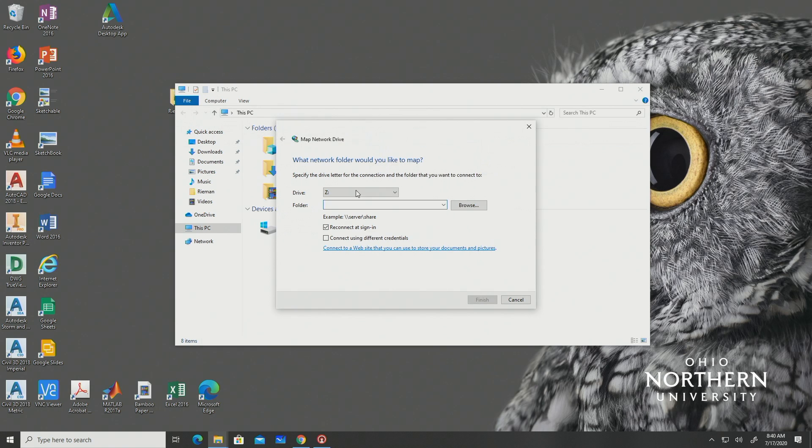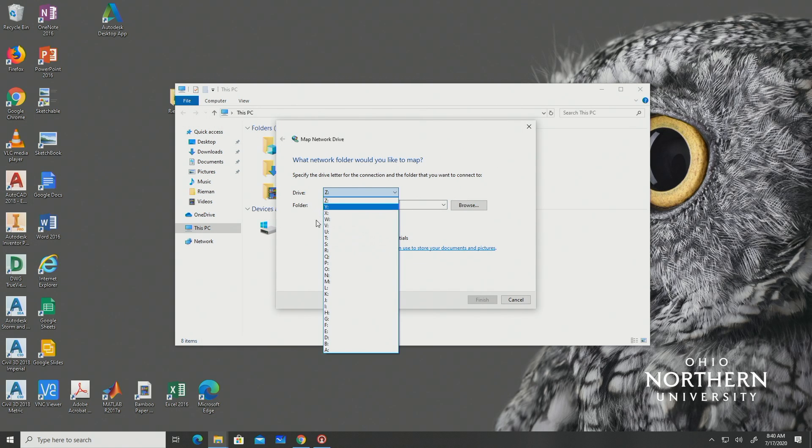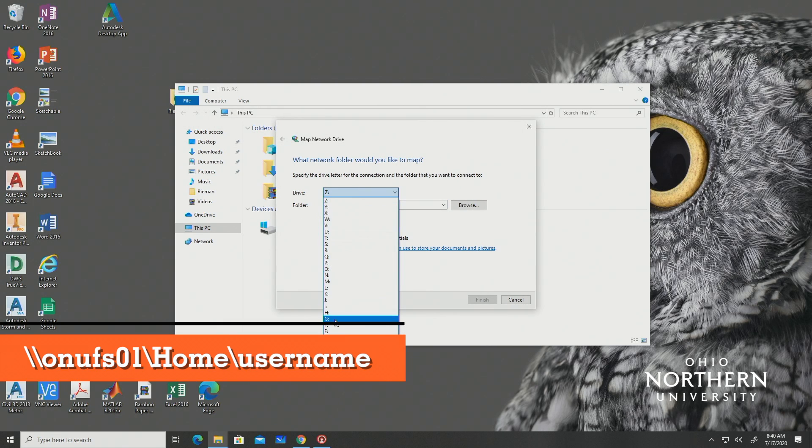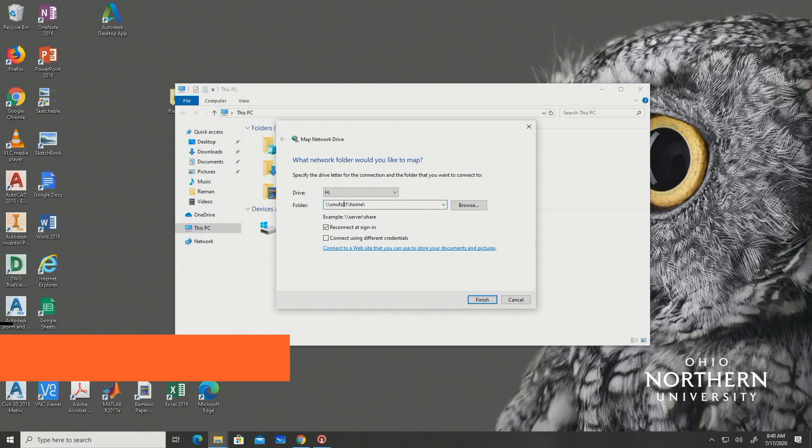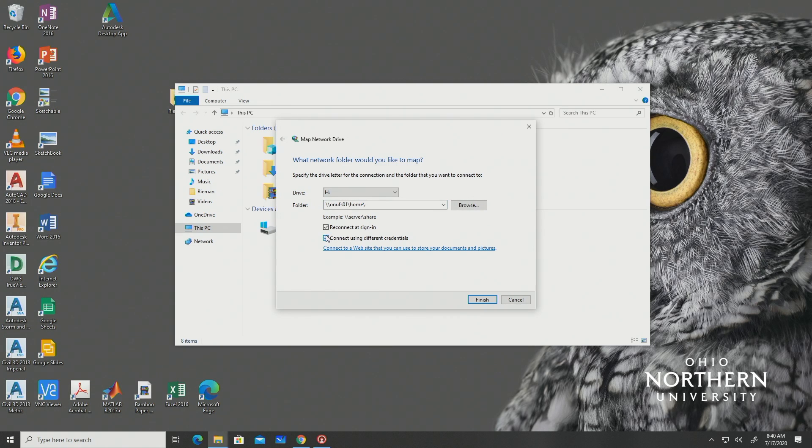In the drive drop-down box select H, then in the folder box type the following. Make sure that you type your own username in the place of where it says username. Next you should check the reconnect at sign-in checkbox. Also check the connect using different credentials checkbox.